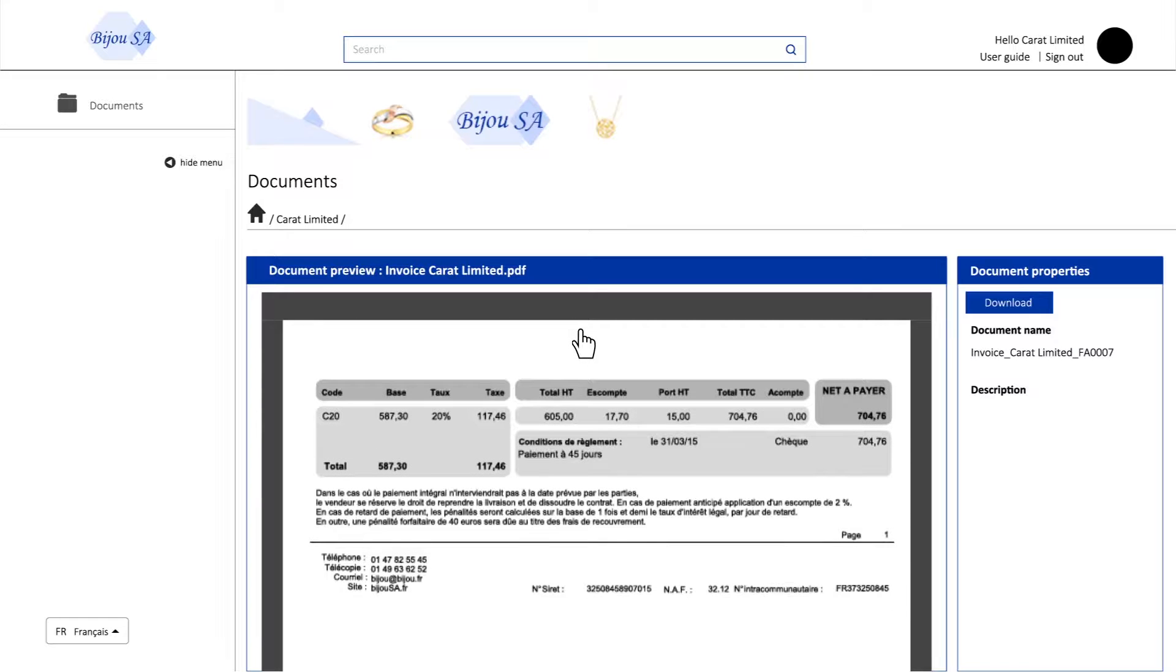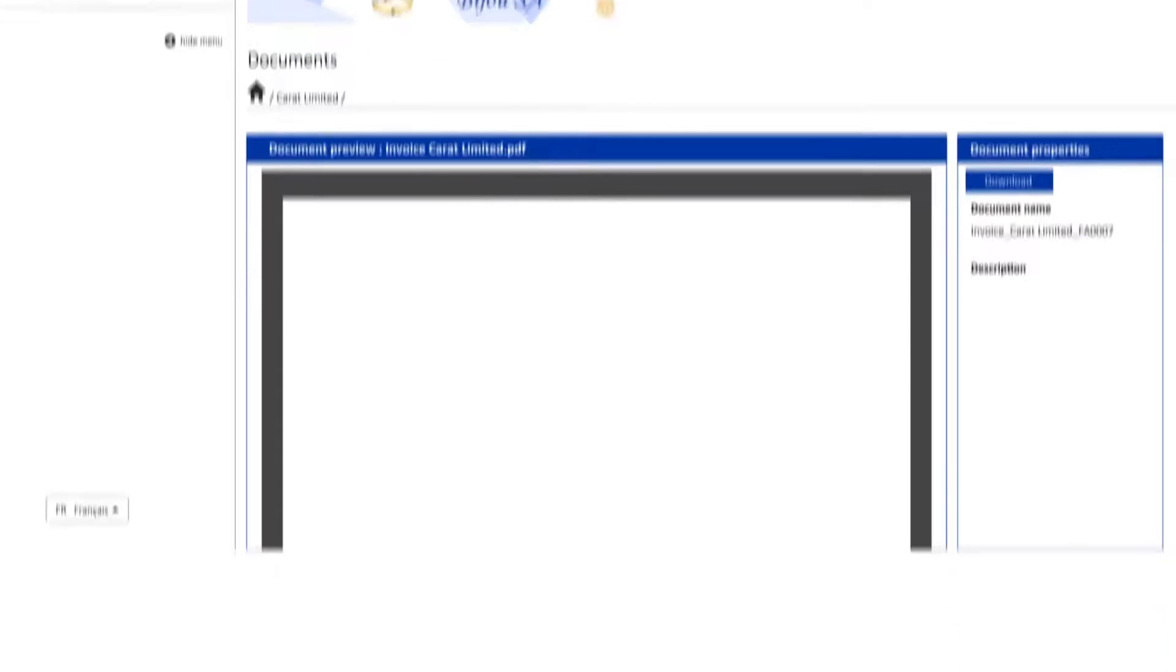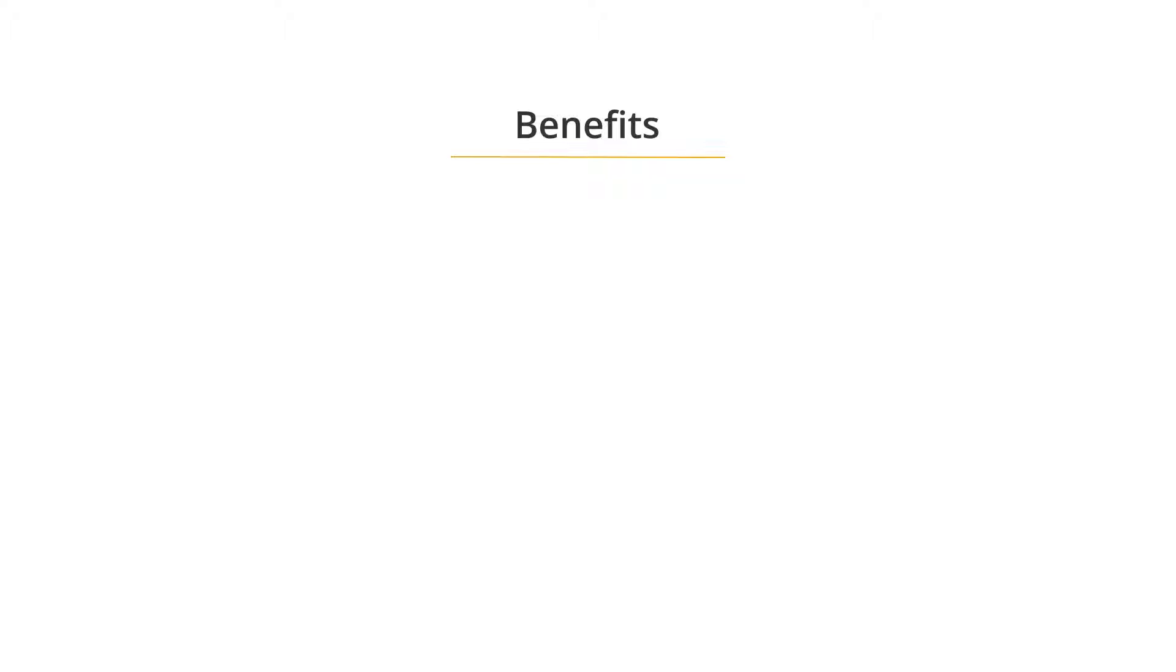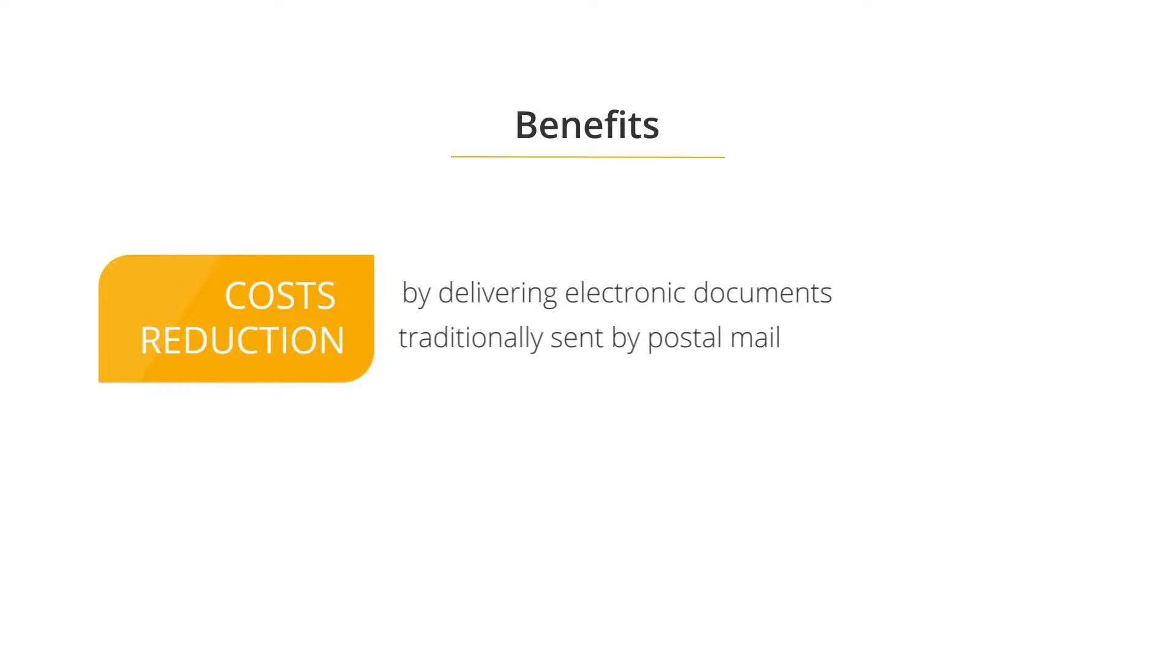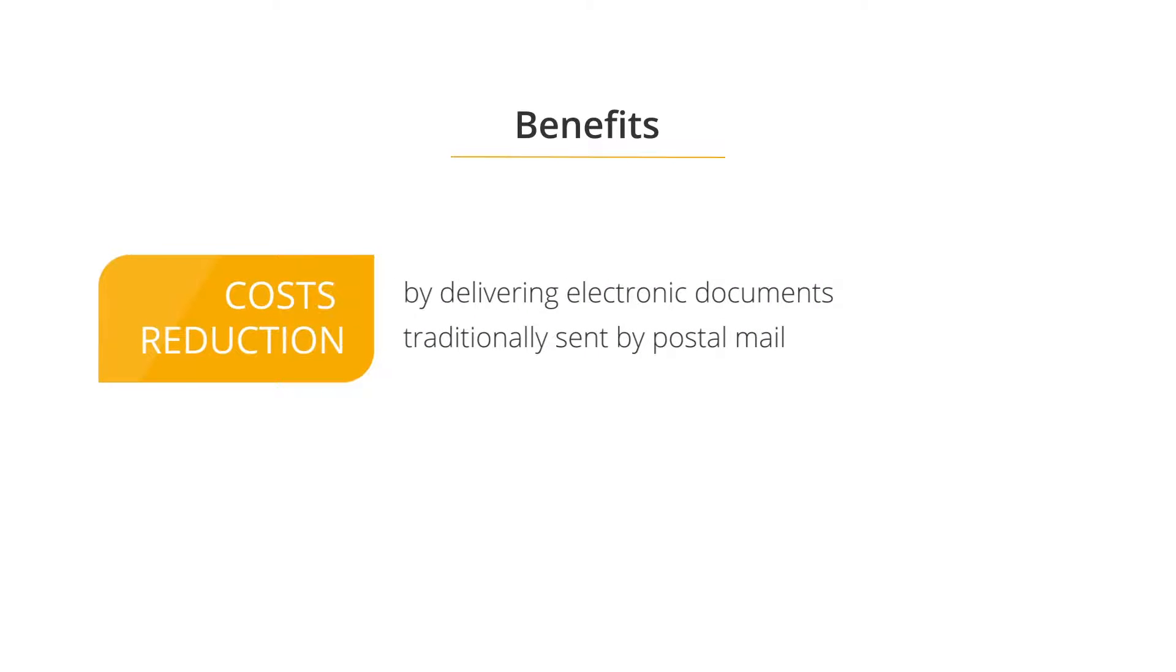The capability to share documents online with others will offer you multiple benefits such as costs reduction by delivering electronic documents traditionally sent by postal mail.